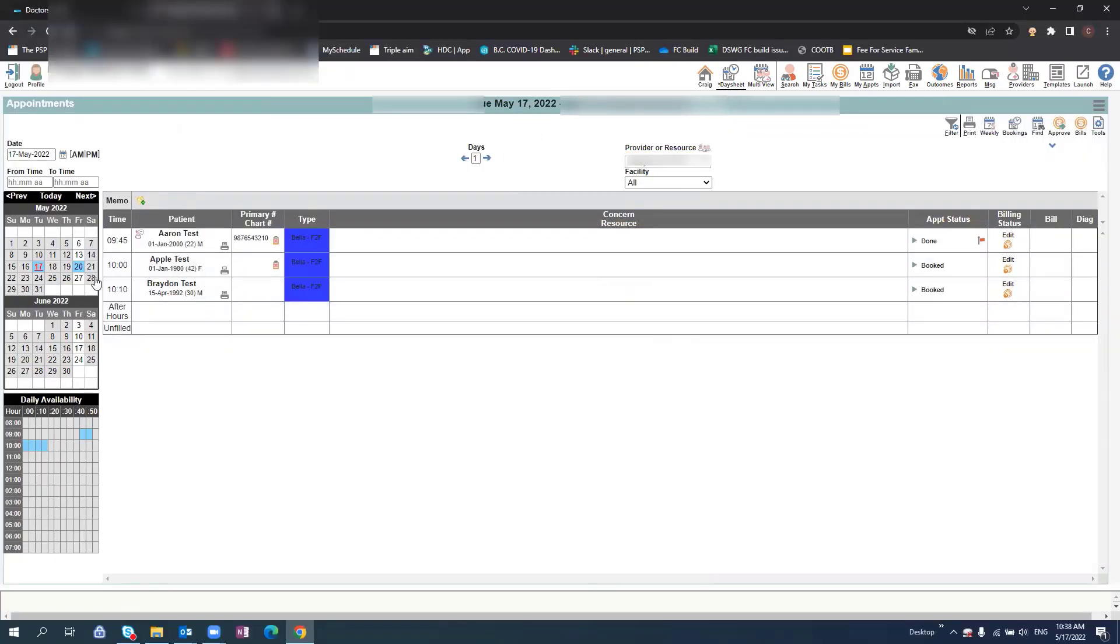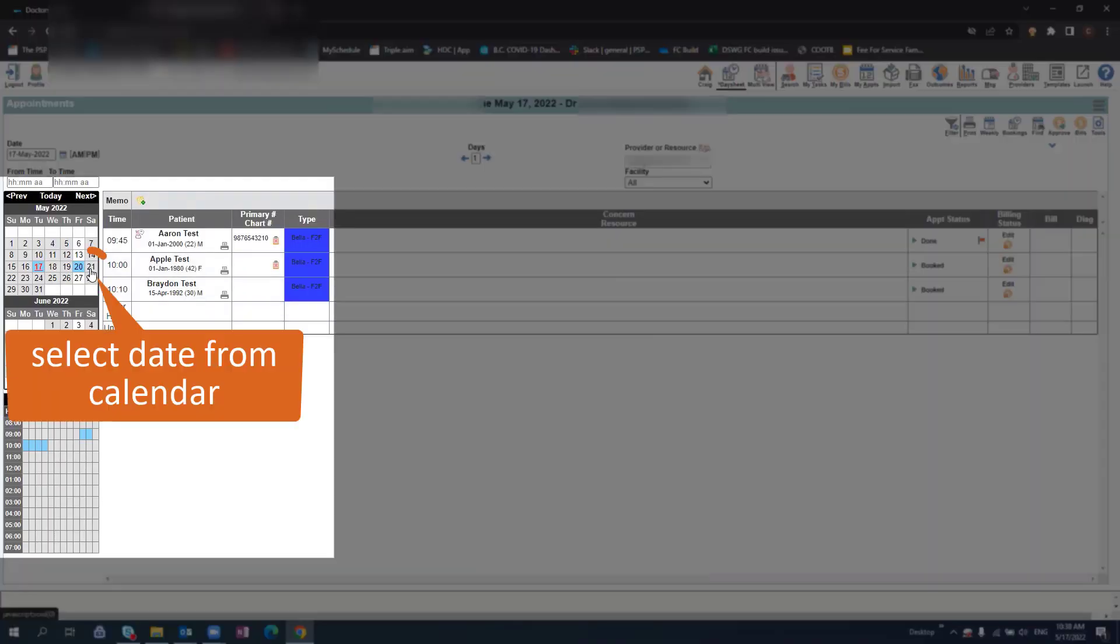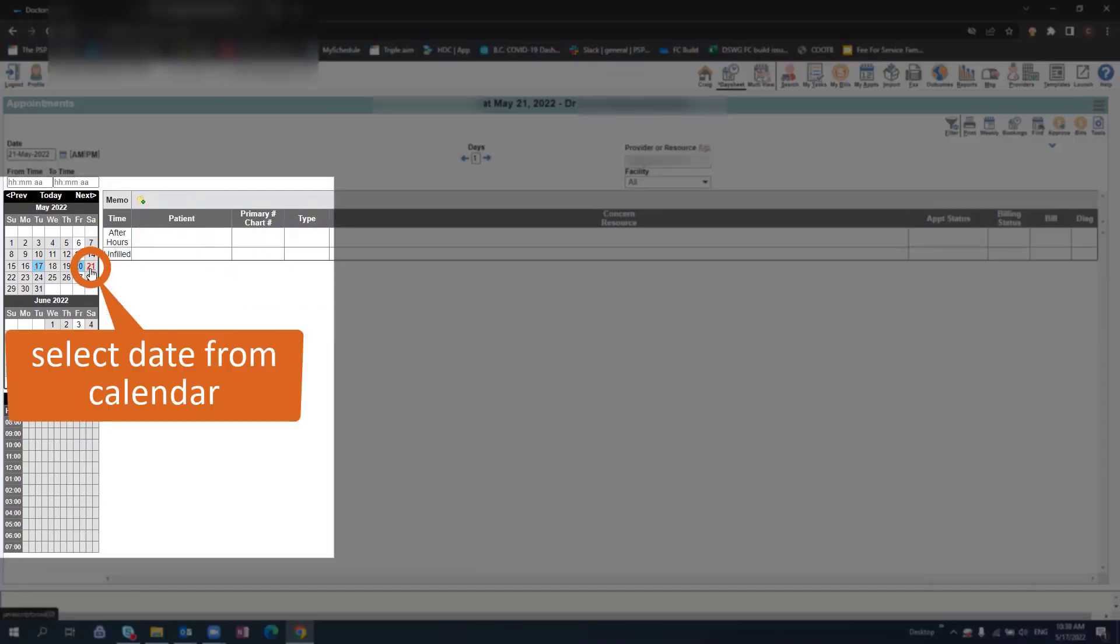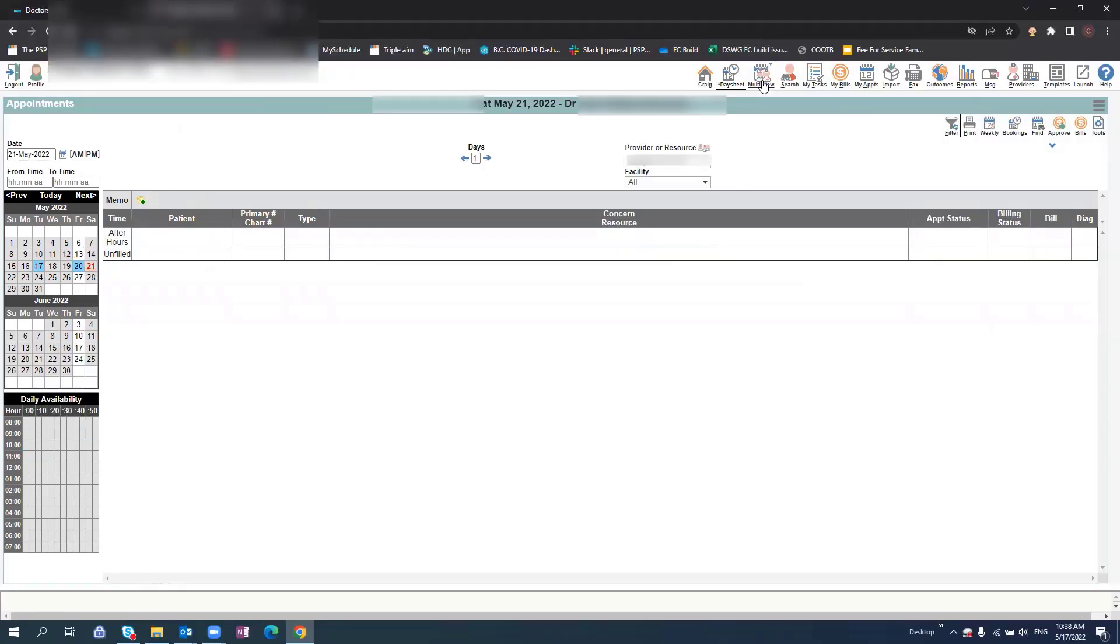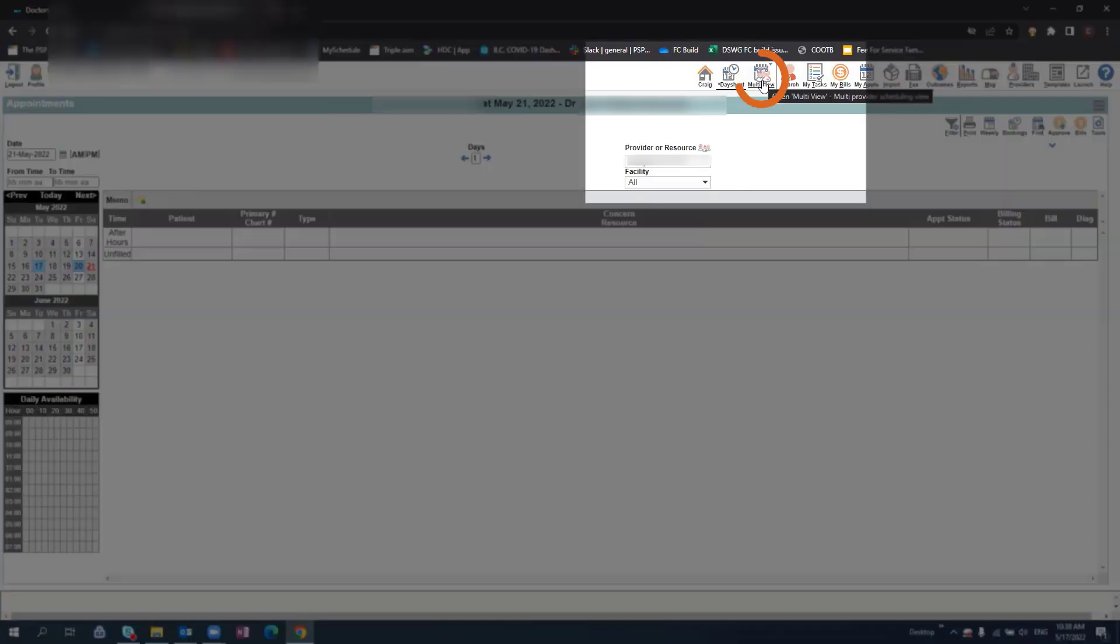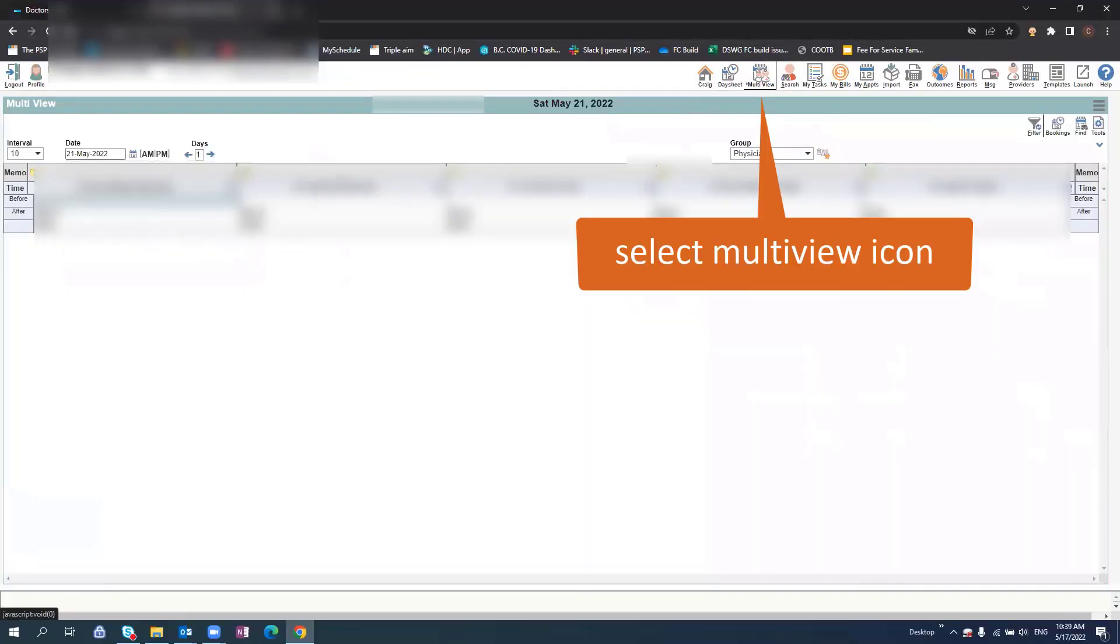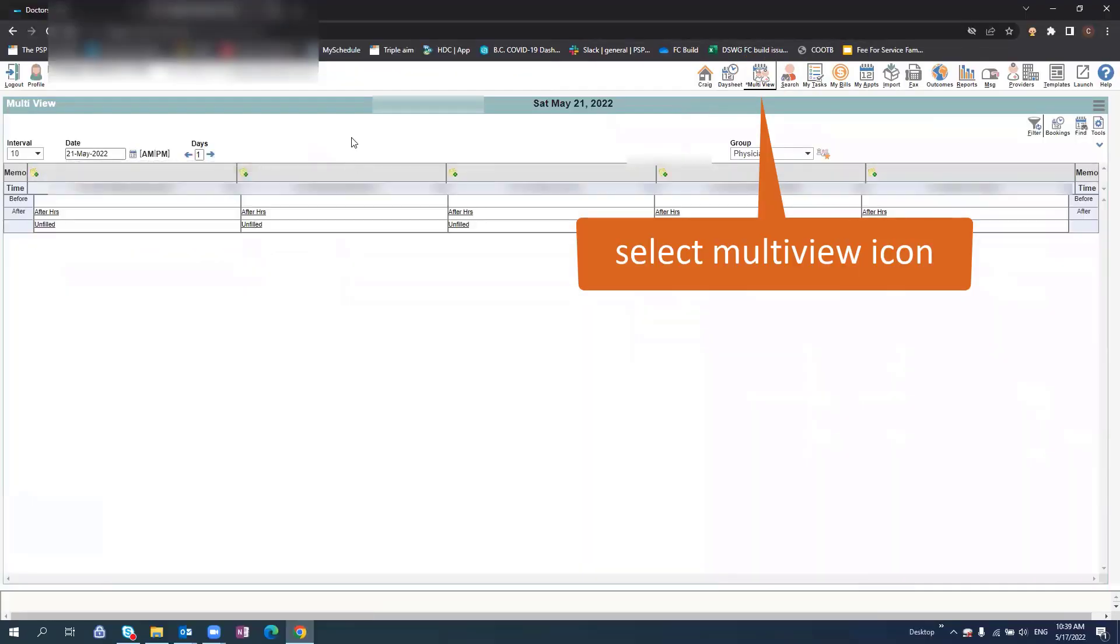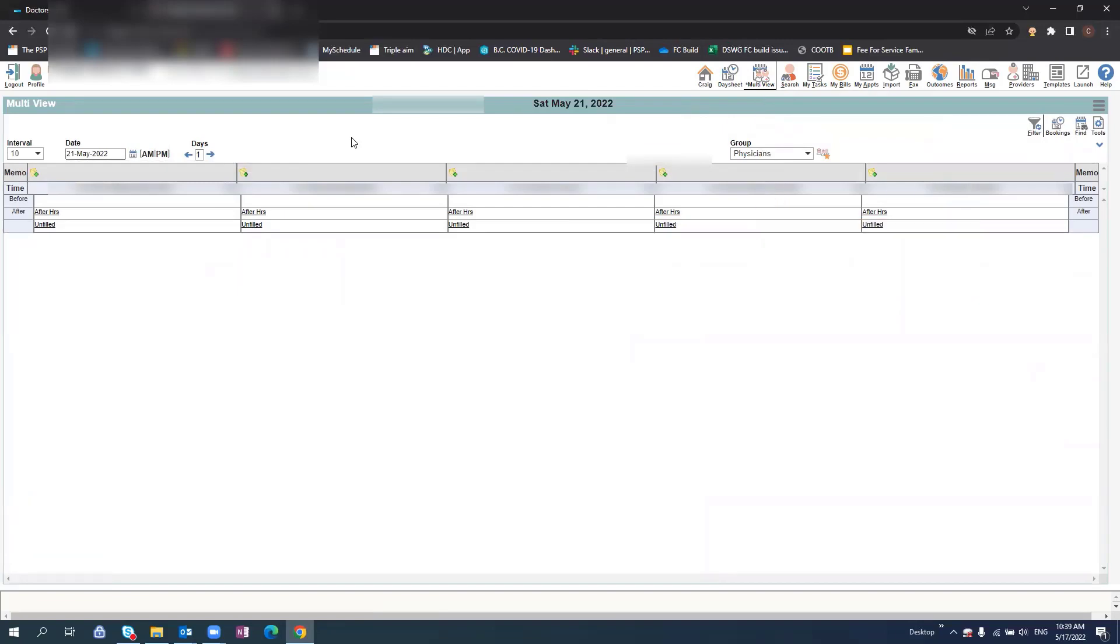If you would like to navigate to a different date, use the calendar function on the left side of the screen. By selecting multi-view, this will navigate to a screen showing all the physicians in the clinic and their schedulers for the day.